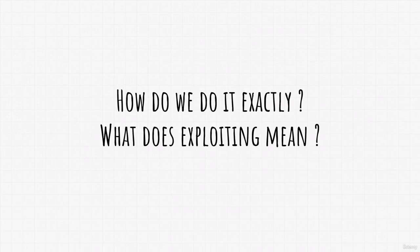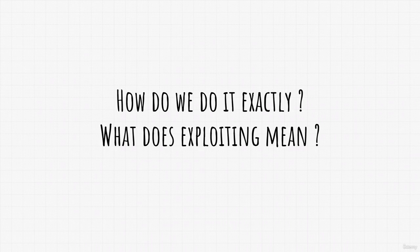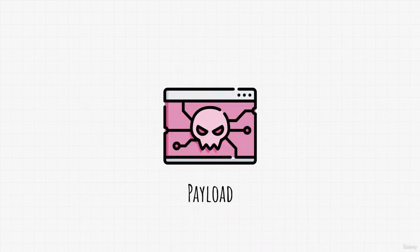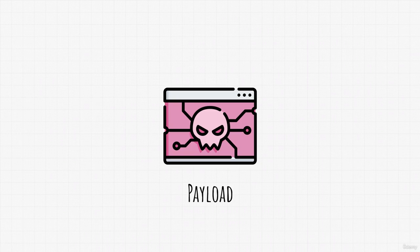Well, exploiting the target, in other words, is using its vulnerability that we discovered to send something called payload. What a payload is, is a program that we deliver to the target after the exploit.